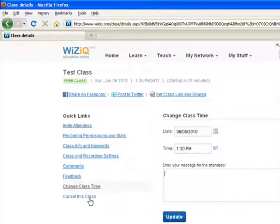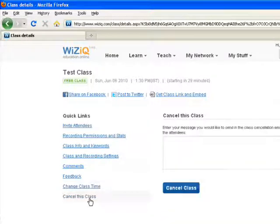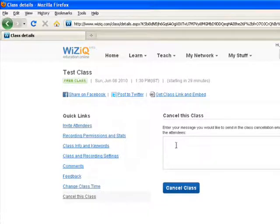In case you would like to cancel your classes, you can click to the last option, enter the message and click to cancel button.